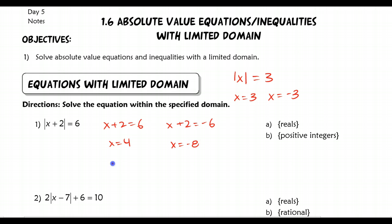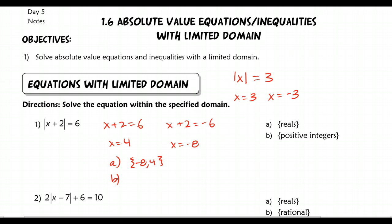With respect to reals, 4 and negative 8 are both real numbers, so they will both fit in our solution set. For positive integers, since negative 8 is not positive but 4 is a positive integer, only 4 is going to be part of our solution set for this particular limited domain.